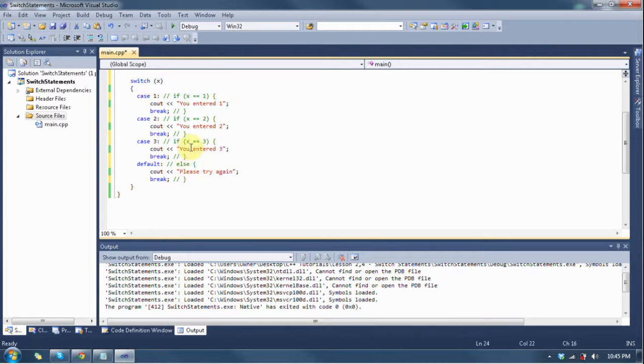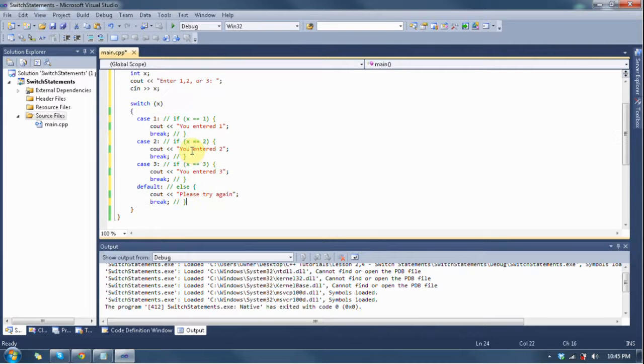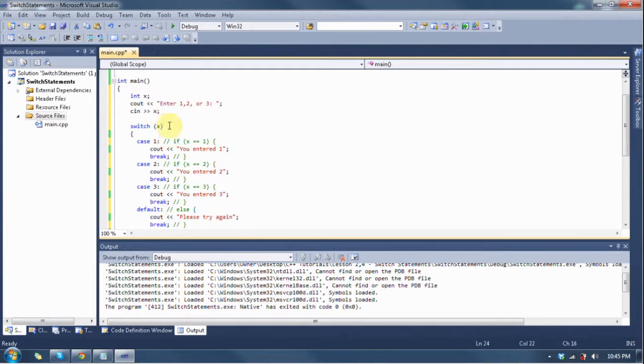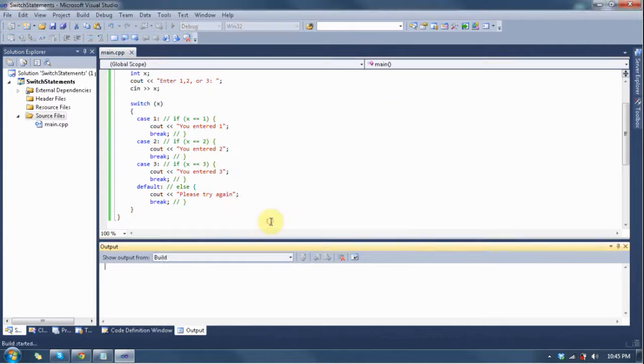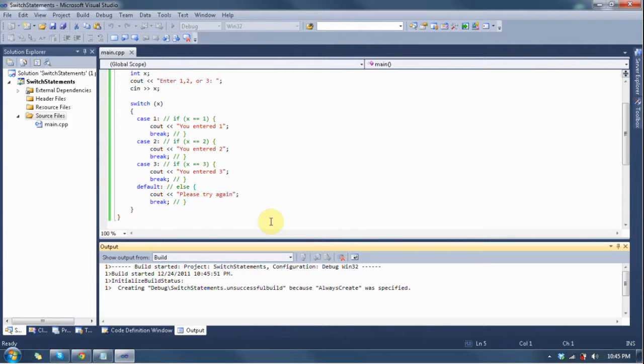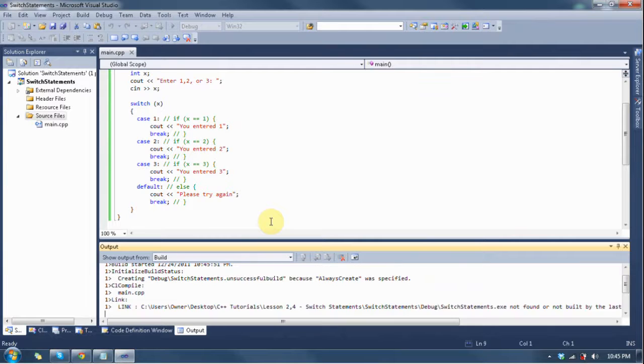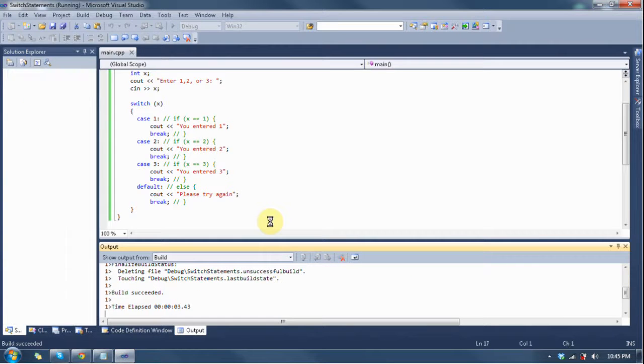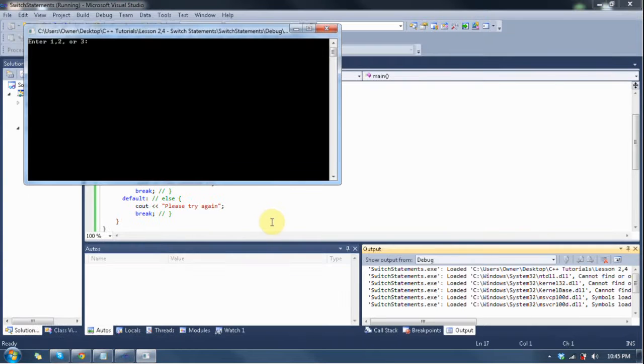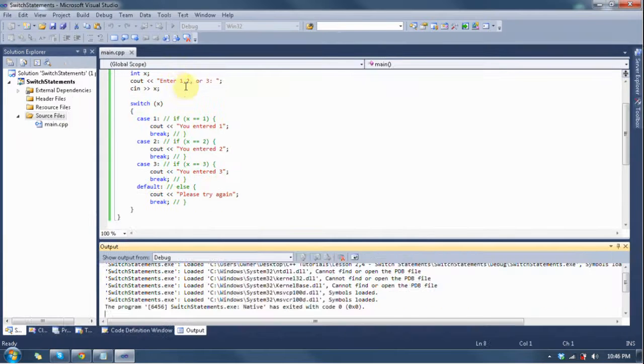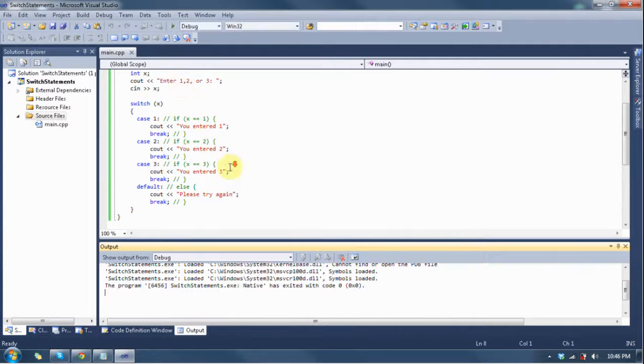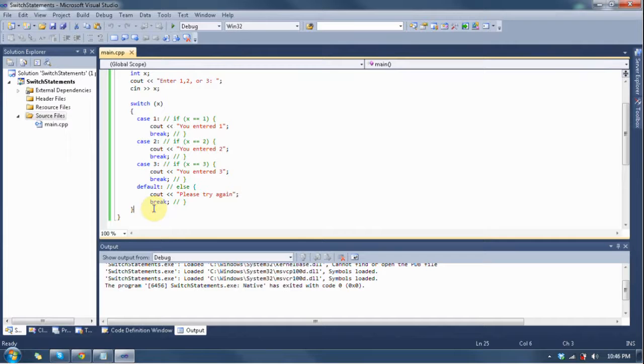That's pretty much how switch statements work. Let's go ahead and run it real quick so I can show you how it works. Enter one, two, or three. One. Oops. One. Oh crap, sorry, I forgot to pause it.